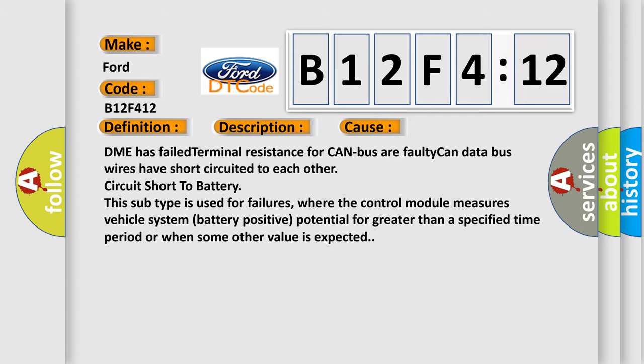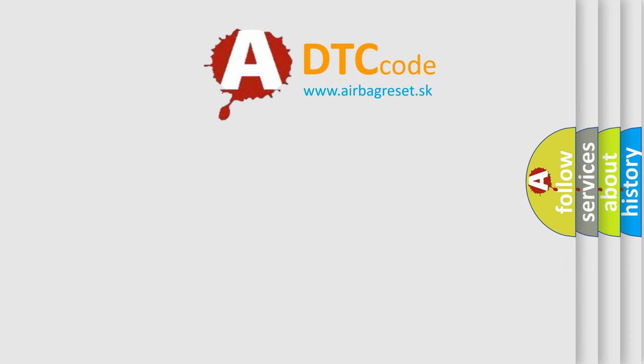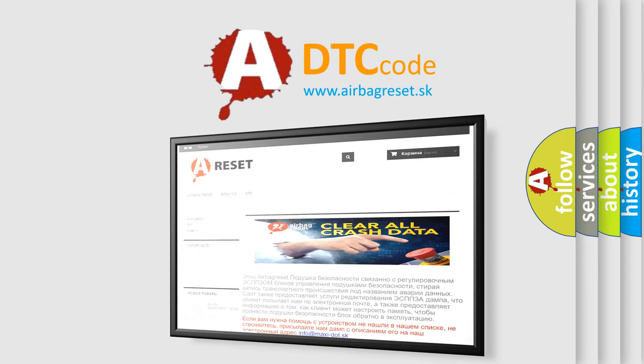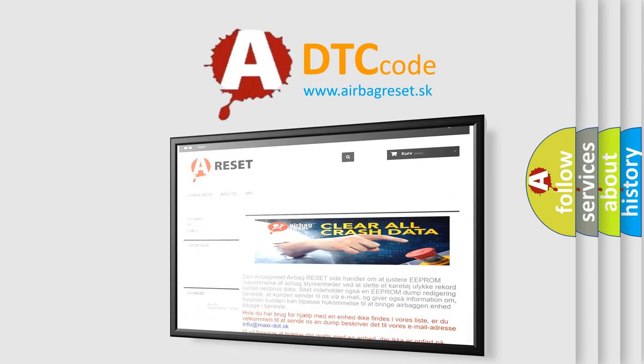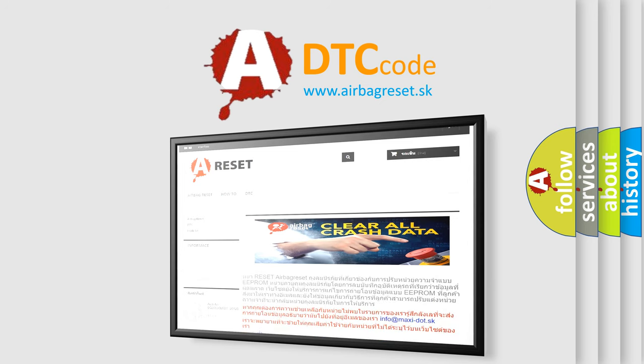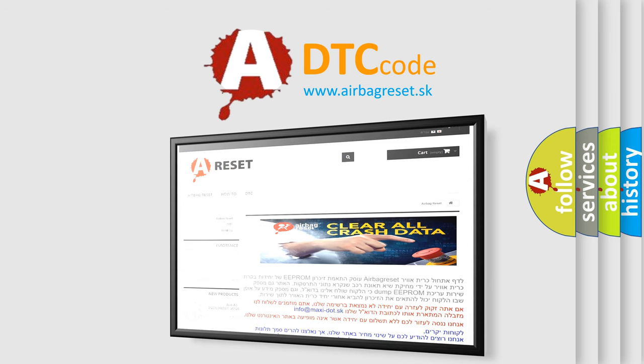The Airbag Reset website aims to provide information in 52 languages. Thank you for your attention and stay tuned for the next video.